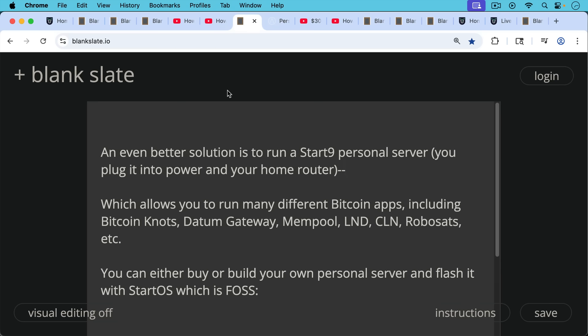An even better solution than putting Bitcoin Knotts or other node software on your laptop or desktop is to run something like a personal server, like a Start9 personal server, which you basically just plug into the wall. You plug into power as well as your home router. And this allows you this software with its free and open source operating system, which is called StartOS. This allows you to run many different Bitcoin apps, which are really cool, including Bitcoin Knotts,